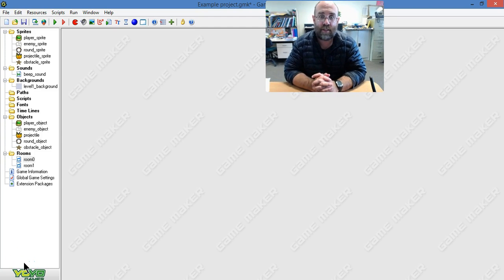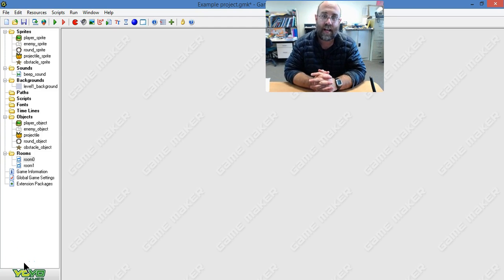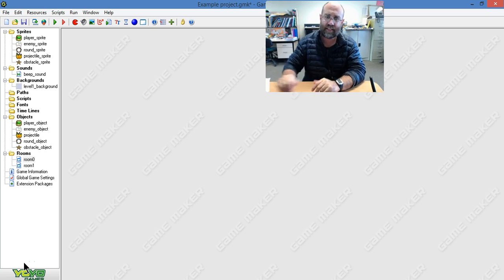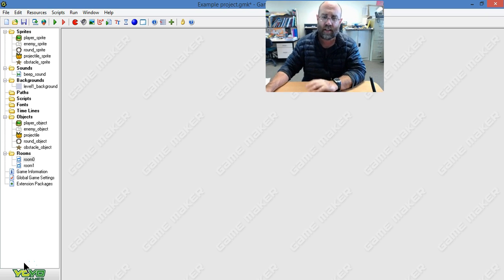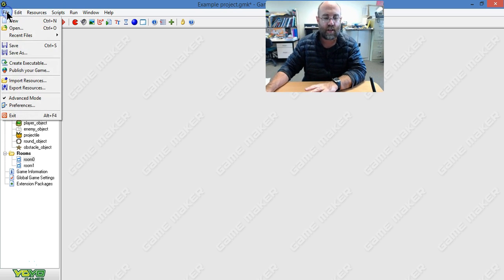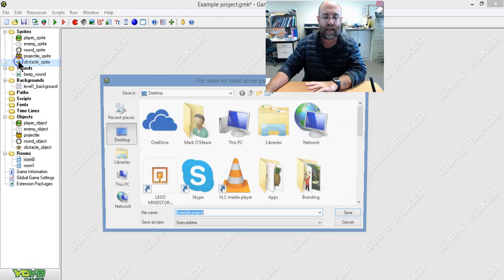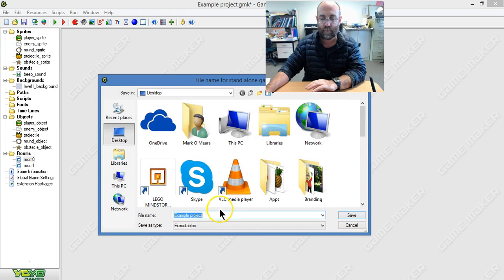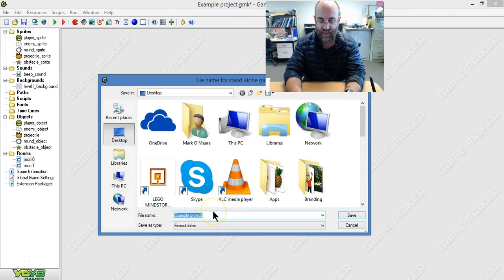Okay ladies and gentlemen, you've done the hard work and completed your game. Now it's time to turn it into an executable file and a finished program. So go to the file menu, choose create executable.